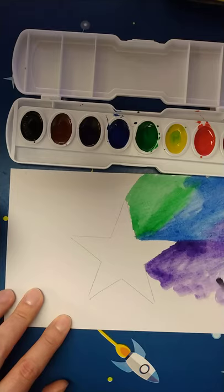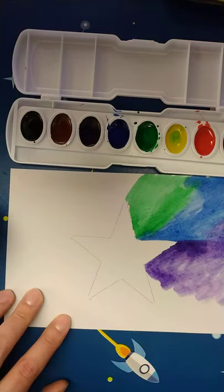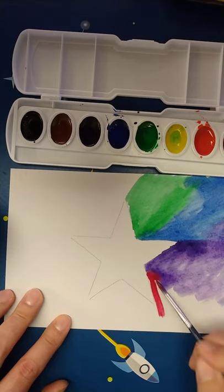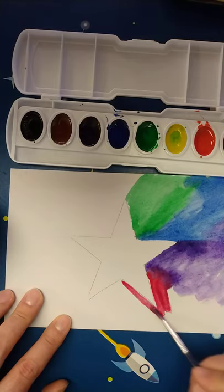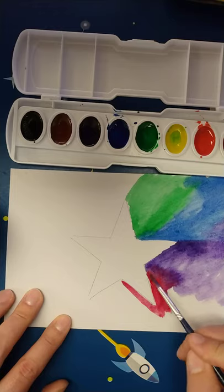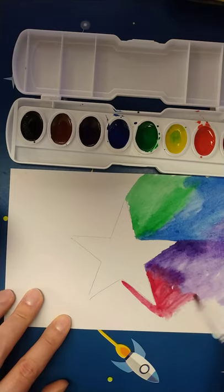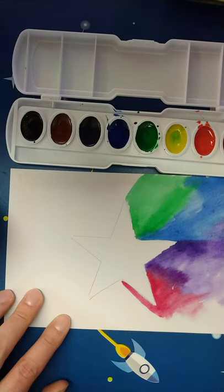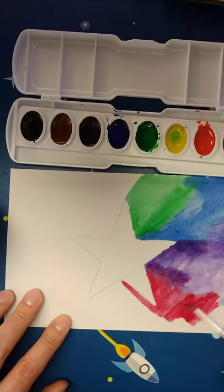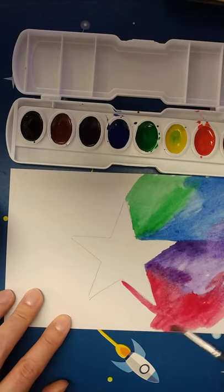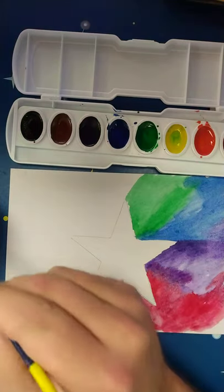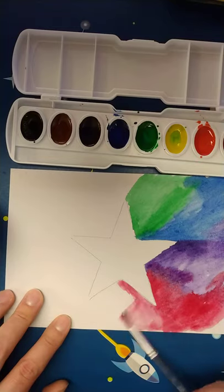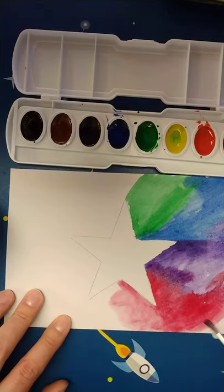That is looking pretty good. I am going to move over to red here. And you will notice when you are using watercolors, the longer you let the water kind of sit in the paint, the more color pigment is going to get loose and the darker your paint is going to look. But right on the page if it is getting too dark, you can always just dip in water and kind of spread it out and lighten it that way.